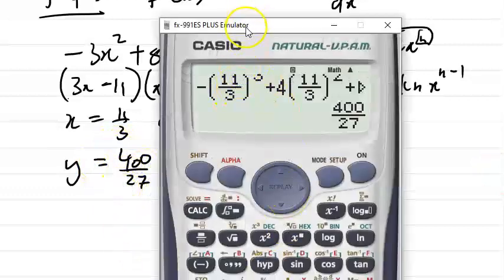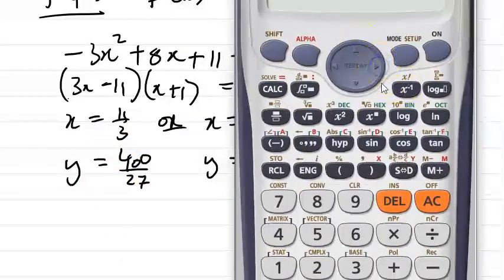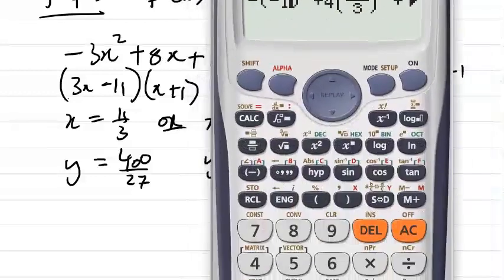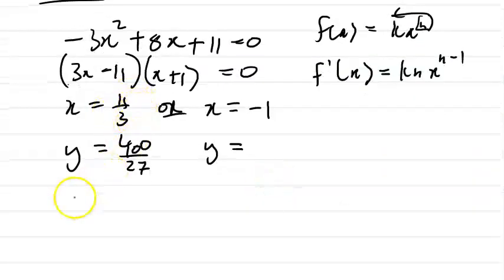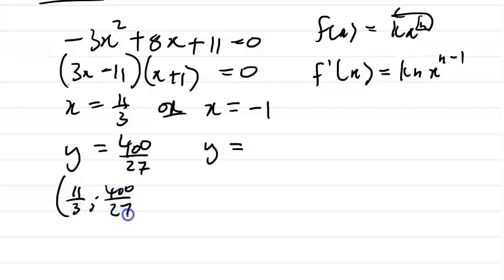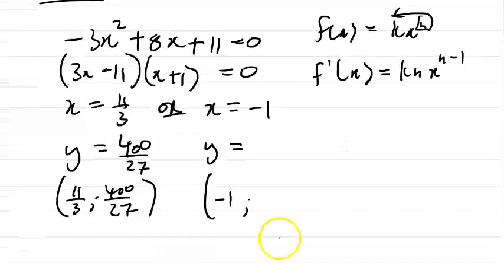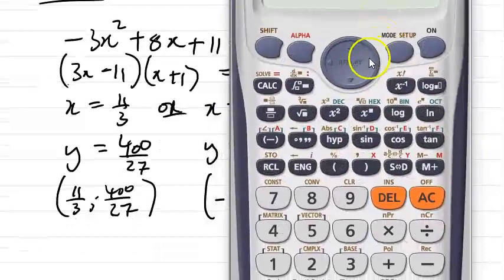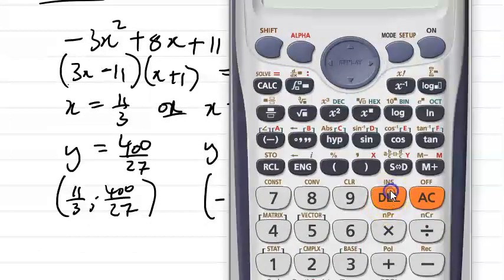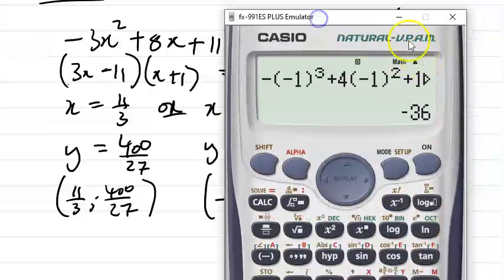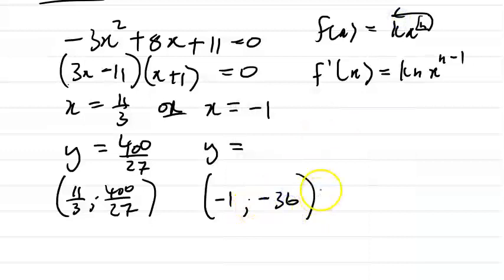For x = -1, substitute into the original equation to get y = -36. So the second turning point is (-1, -36). Those are your two turning points — this is a 7-mark question for all this information.